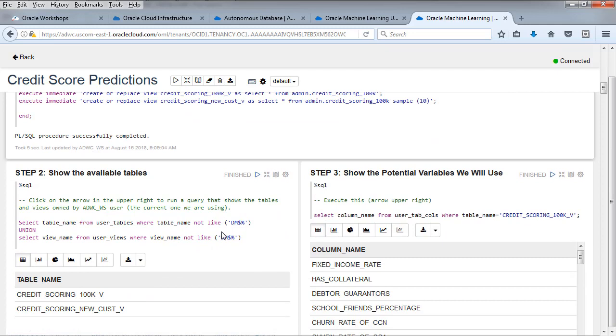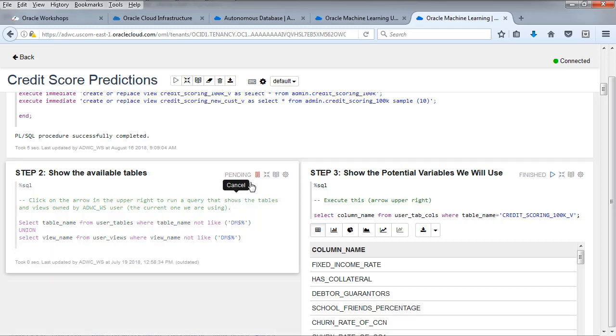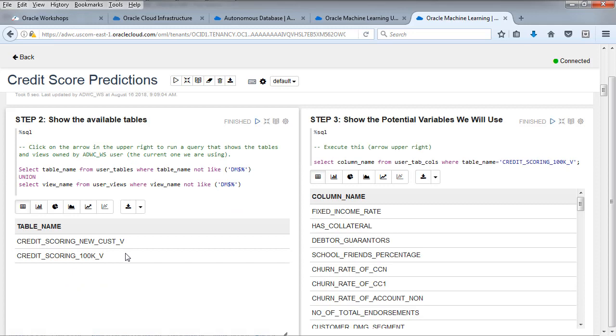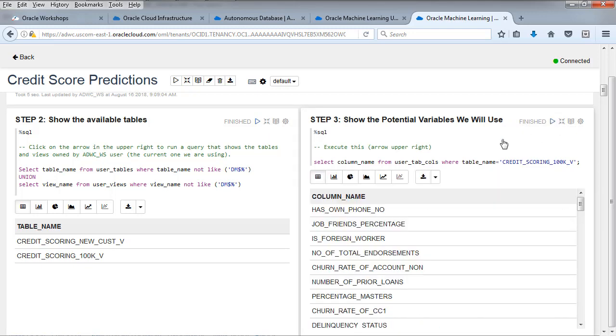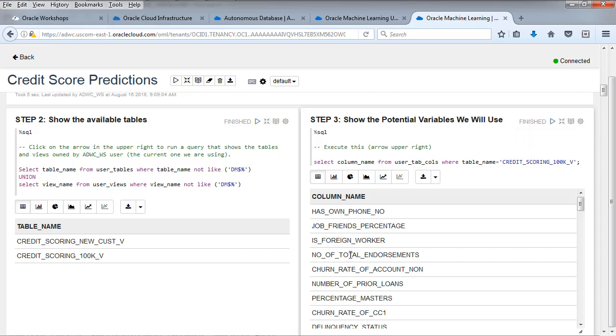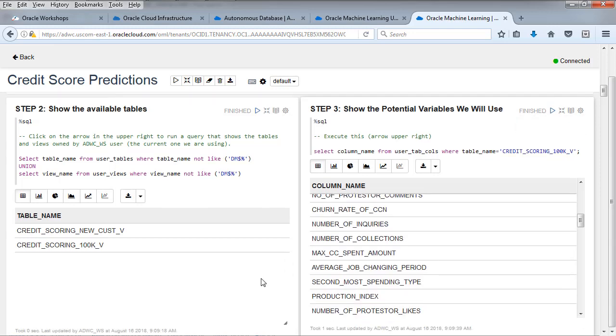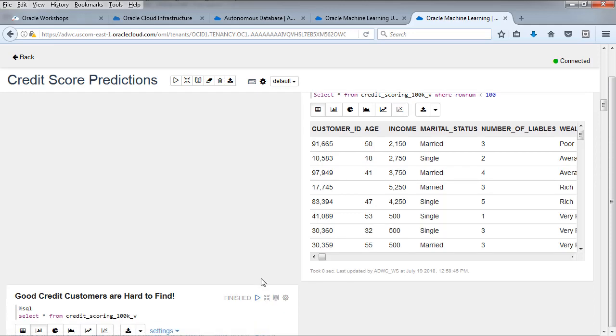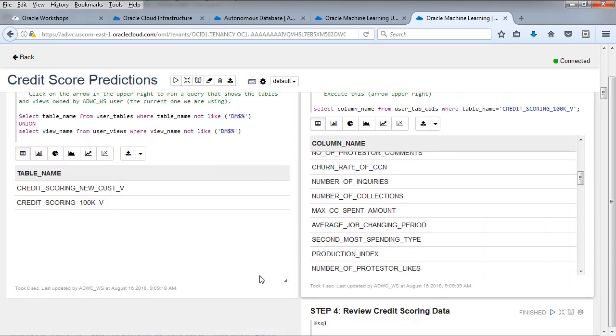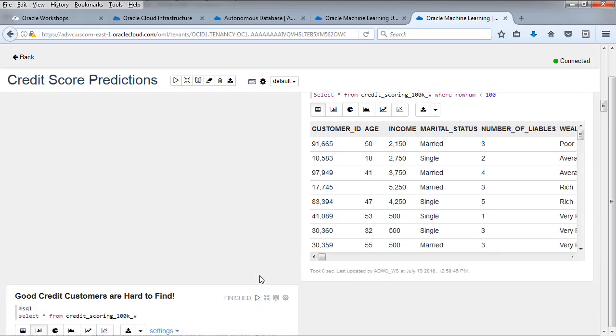Let's move down. We're going to show the available tables. Very simple. Select table name from user tables. We also selecting the views. So we're actually merging the views and the tables. Those are the two views that we just created. Now show the potential variables we're using. These are all the columns that are in the credit rating table. It's a lot of them, about a hundred, over a hundred.